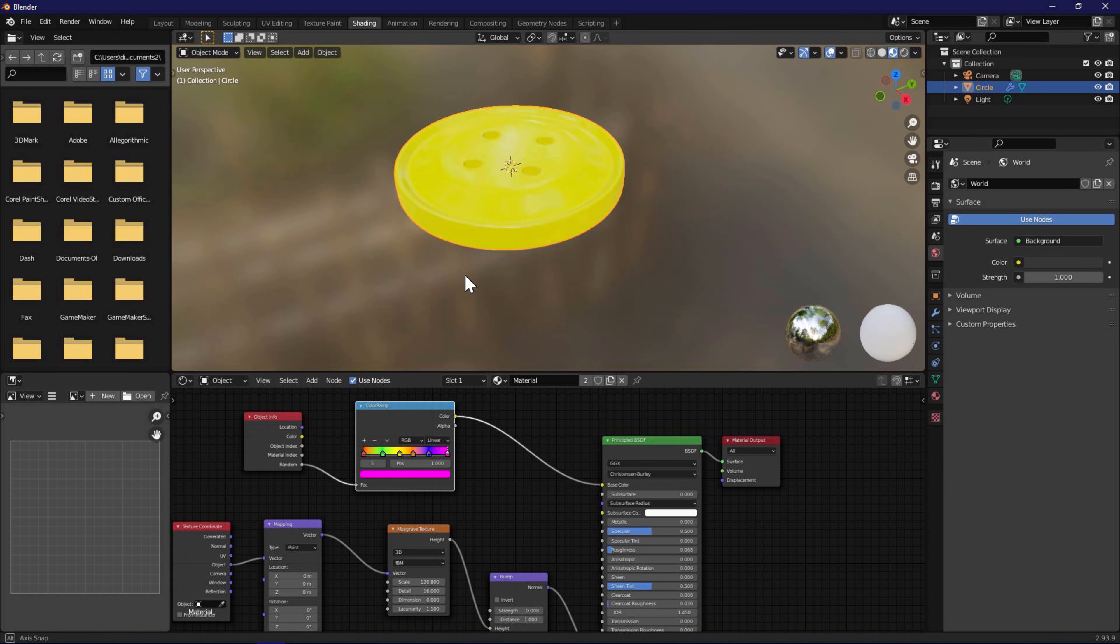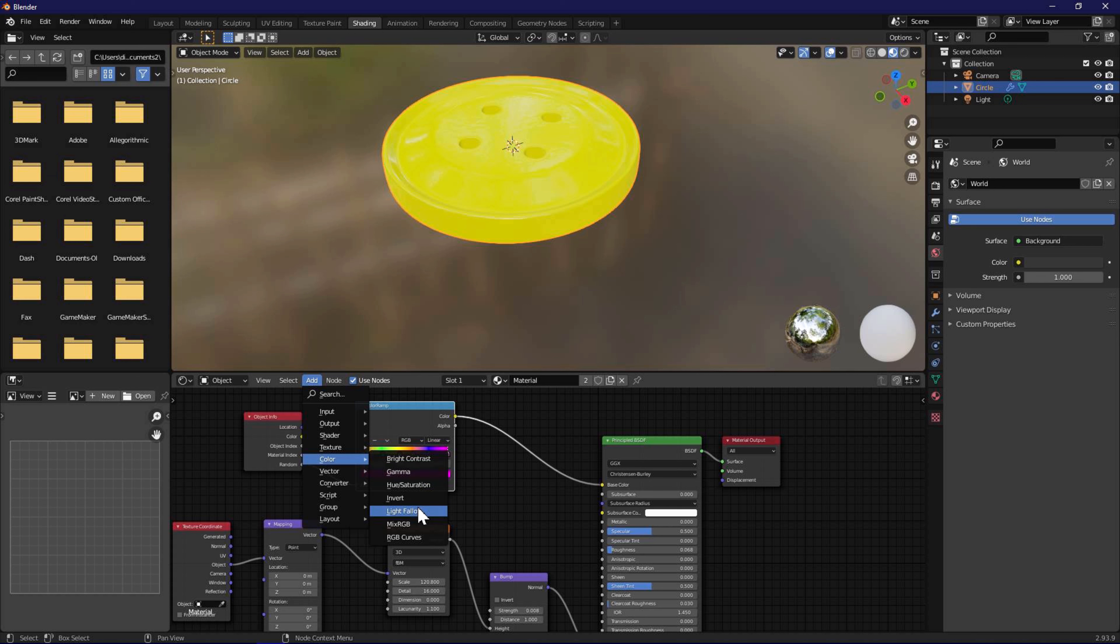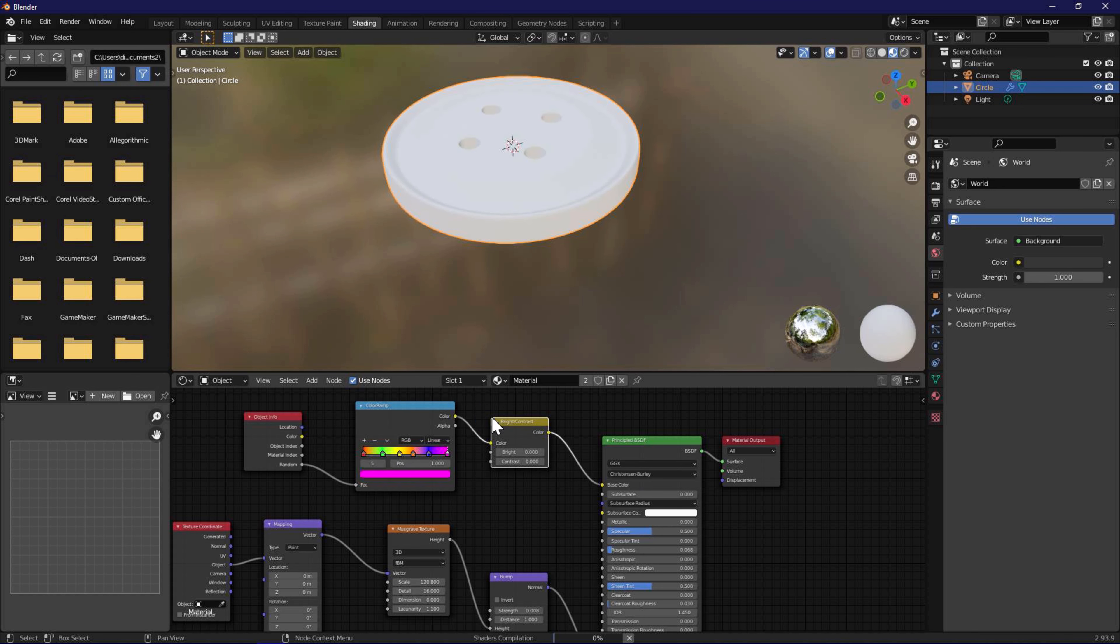This step is optional, but you can try, add color bright contrast, and connect the node between color ramp and the base color connection. Adjust and see if you like the effect.